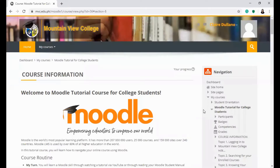Hi! Welcome to MVC Online Learning Tutorial. This video will guide you in checking the overview of the coursework.